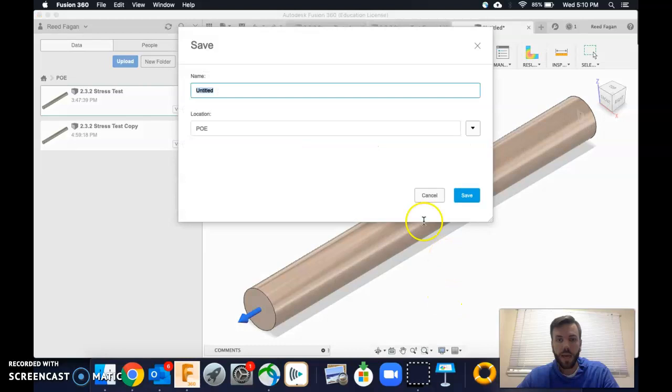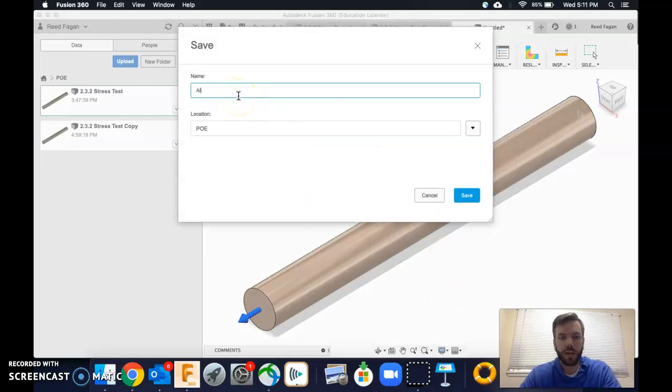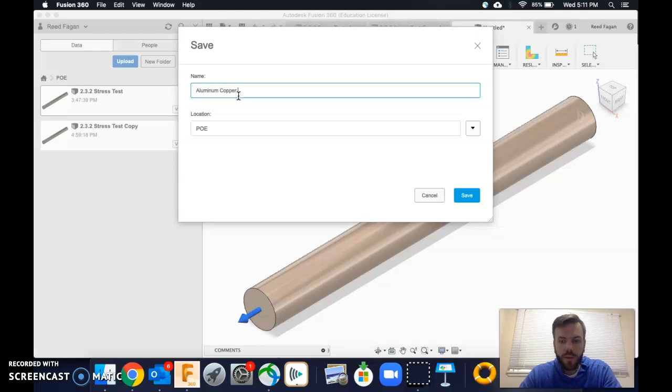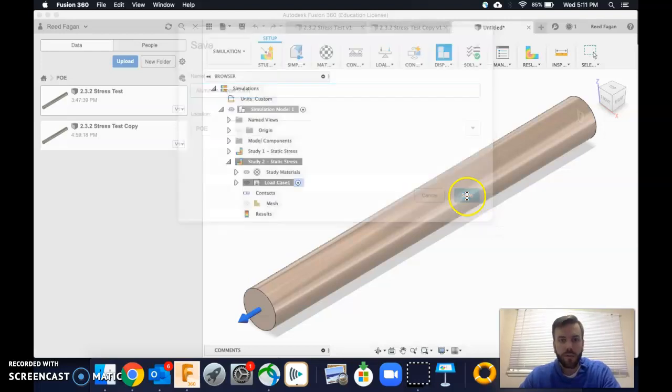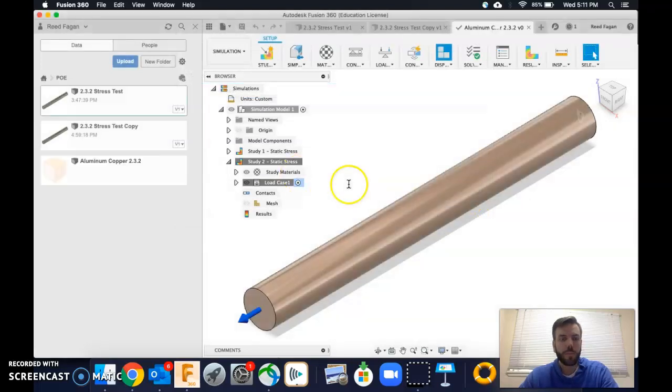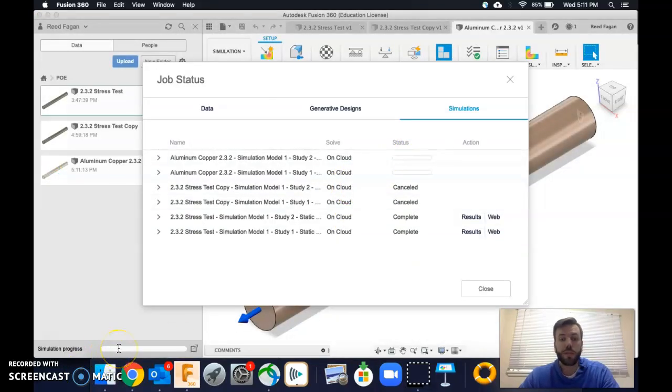And it's, you know, we give it a name. So this is going to be my aluminum, copper. This is 2.3 points too. And so I'm going to click save.